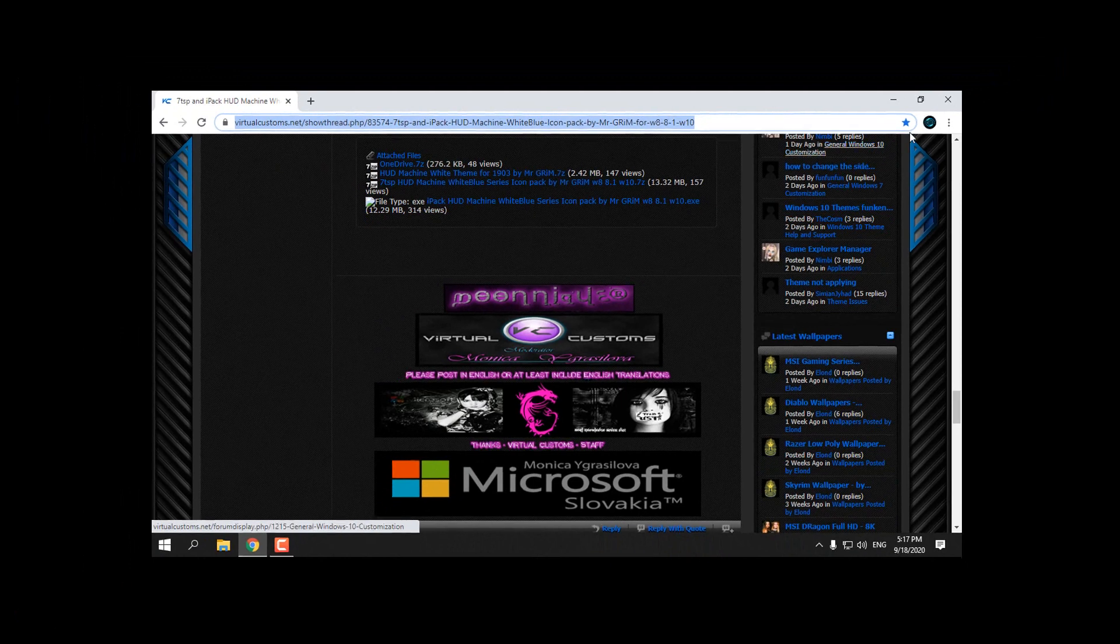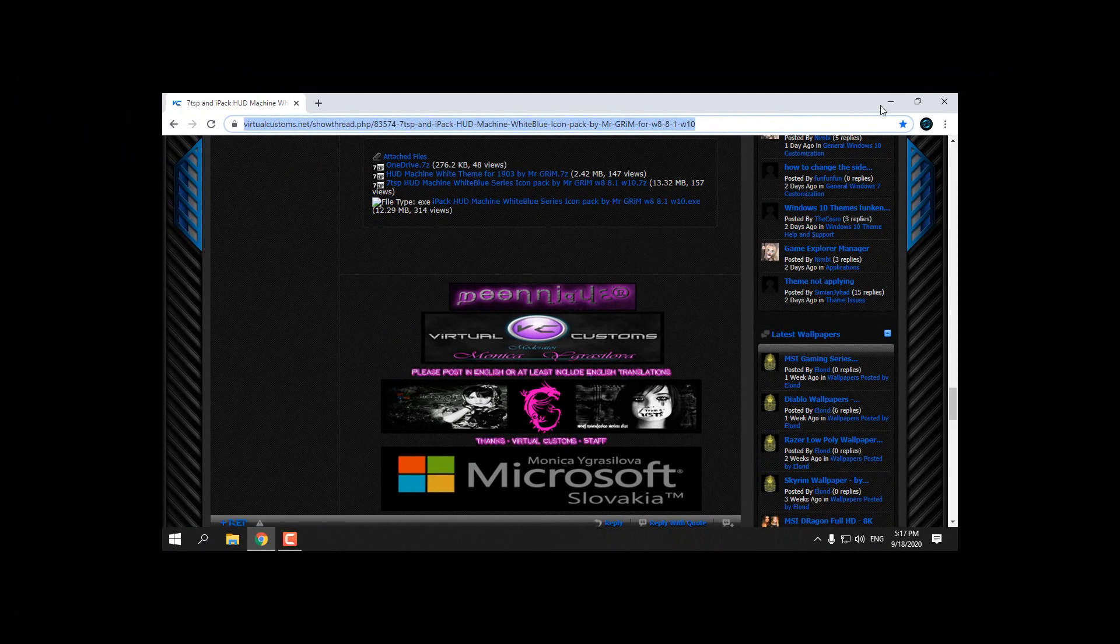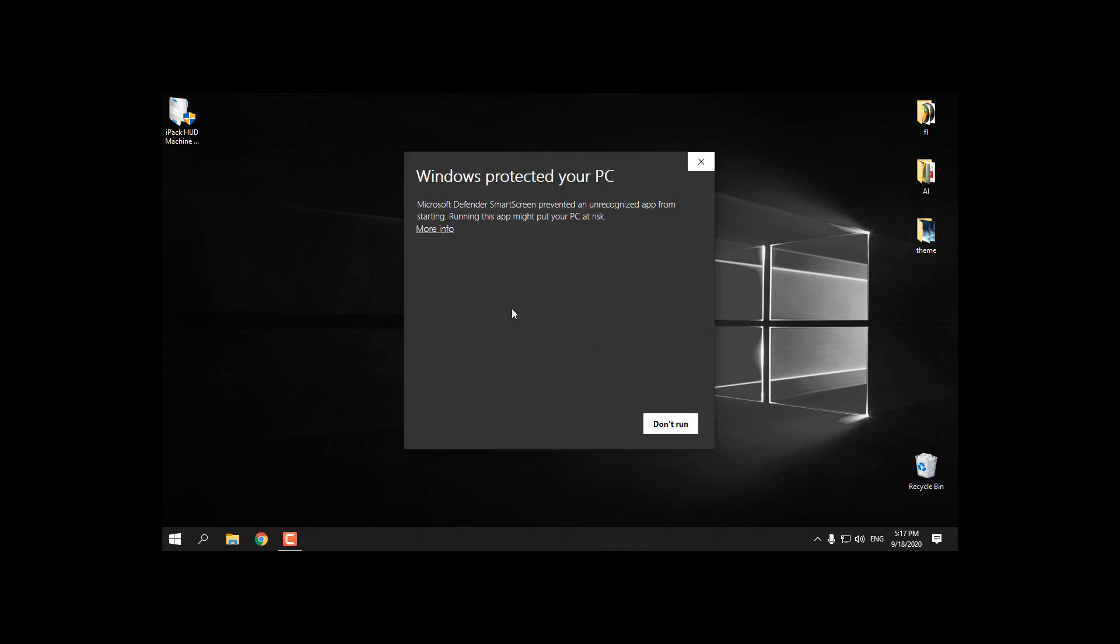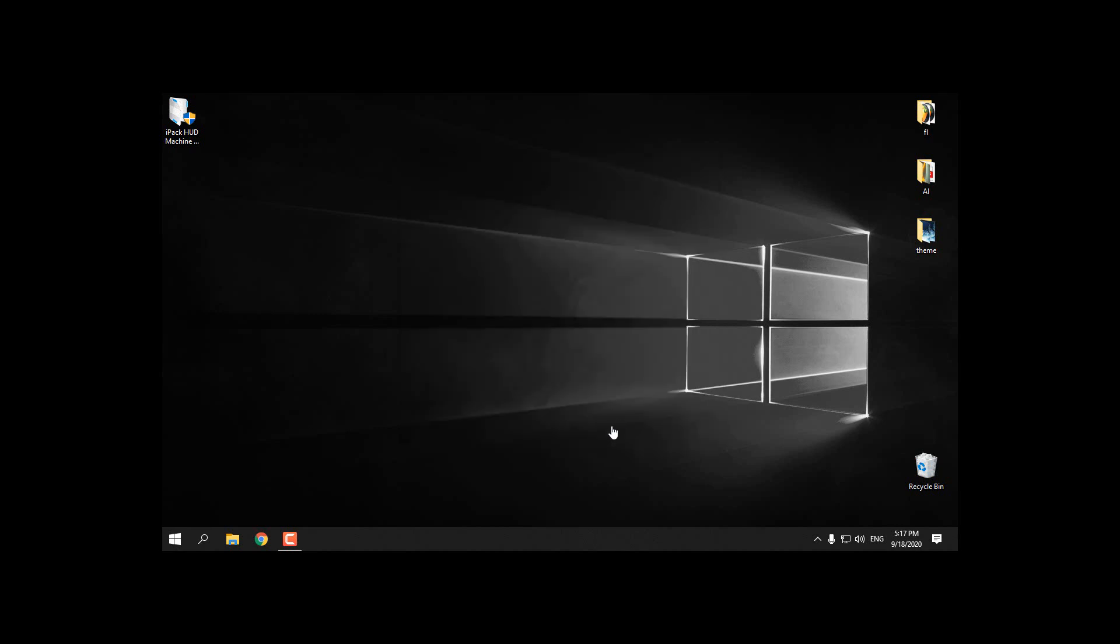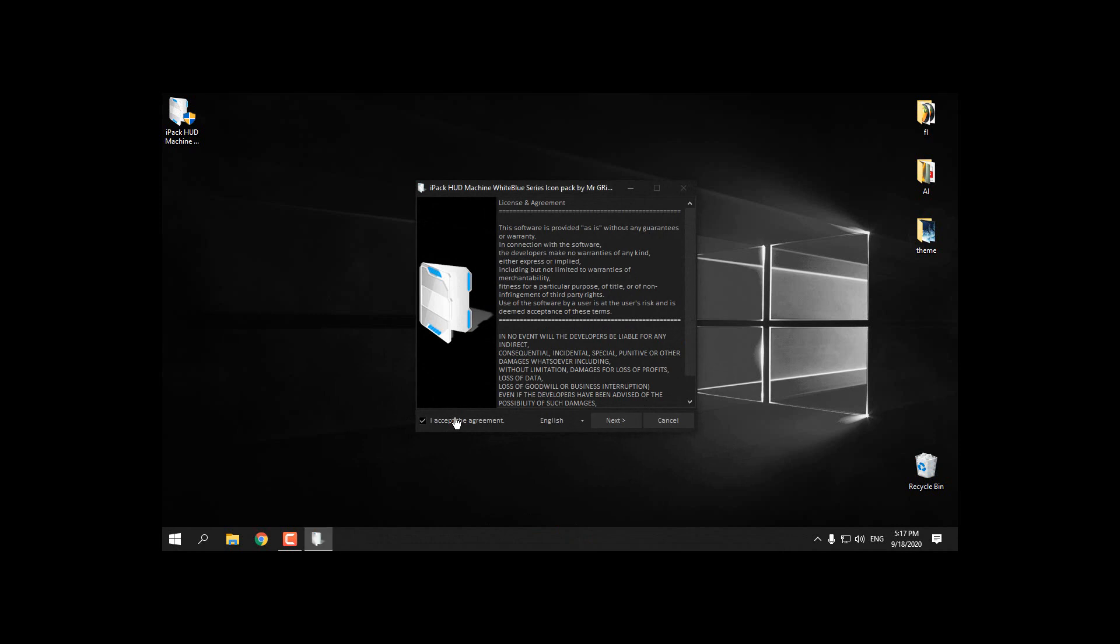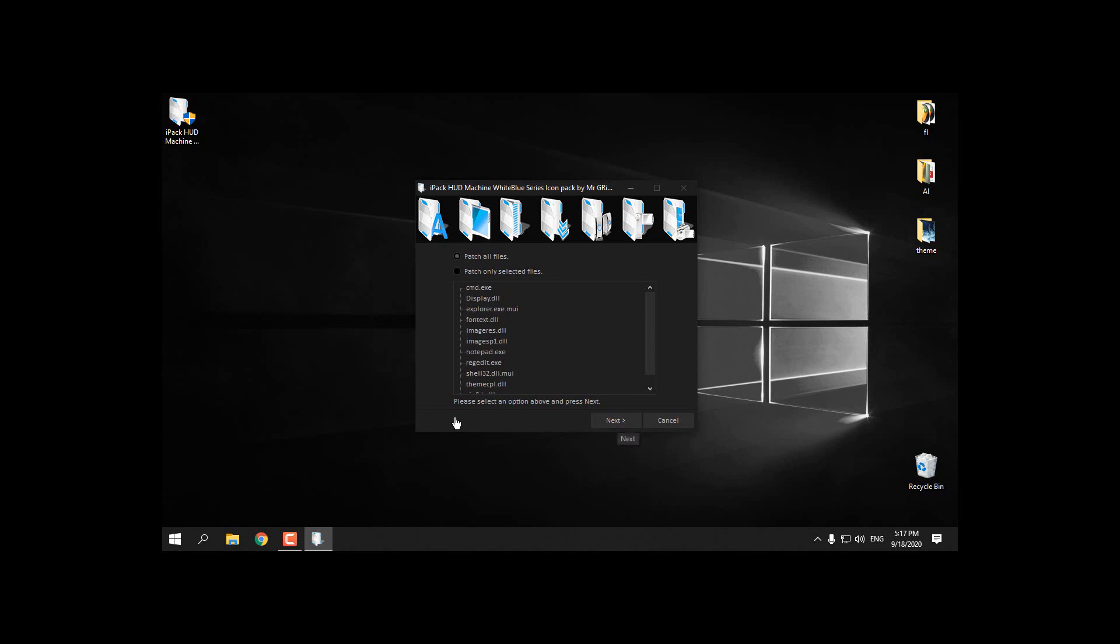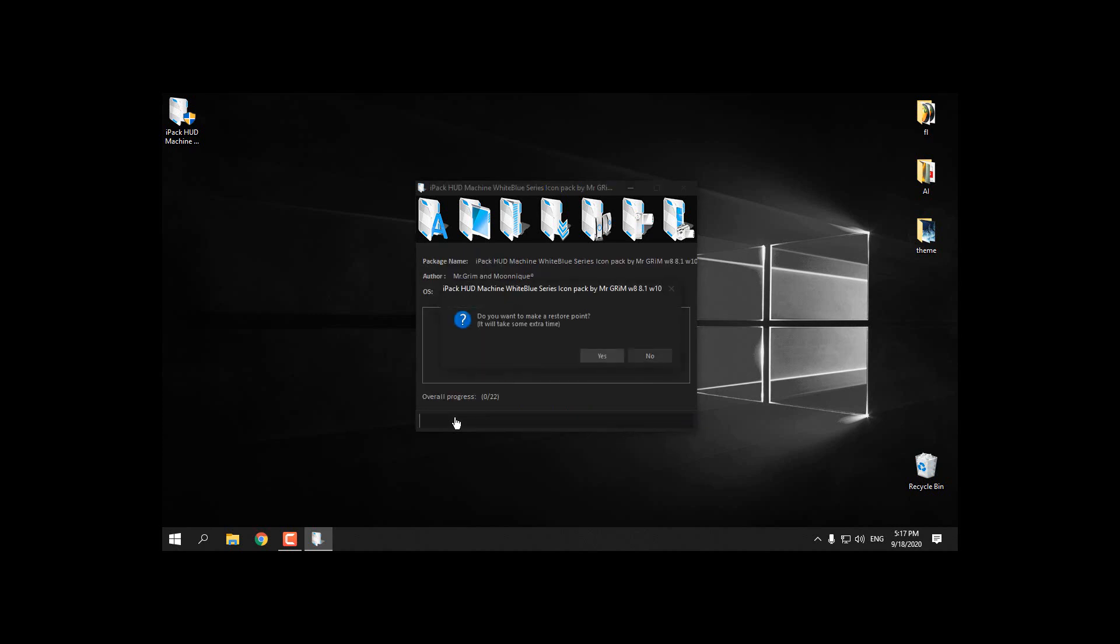This comes in an exe file, so just run it. It will pop up this info, but I'm going to go to more info and run anyway. Click I accept, go next. I will patch all files. You can make a decision what you're going to patch or not. I'm going to patch all files and go next. It will ask if you want to make a restore point. I will click no because I already have a restore point.